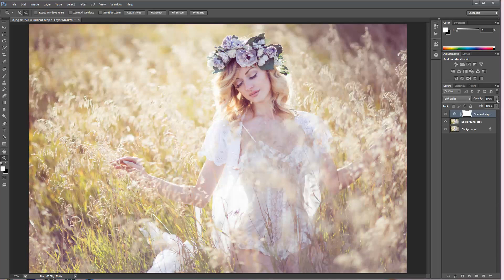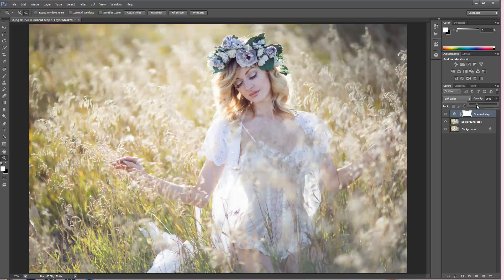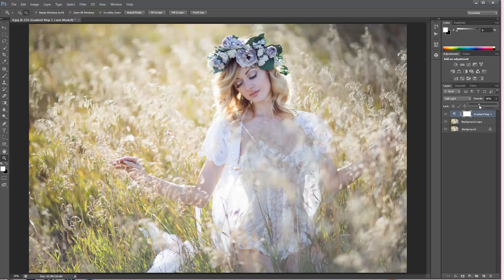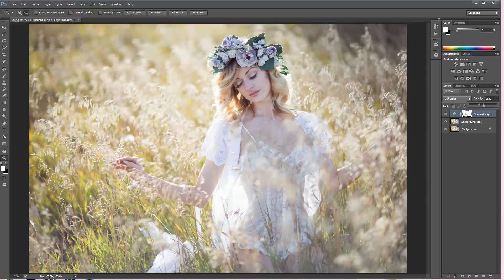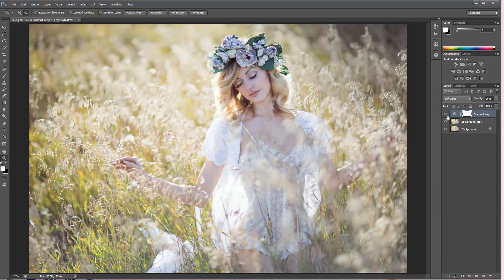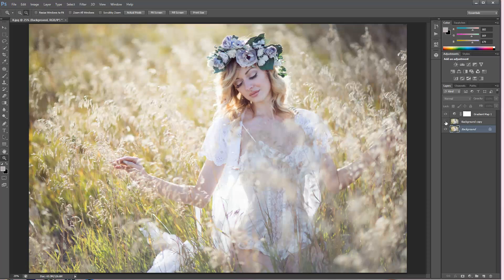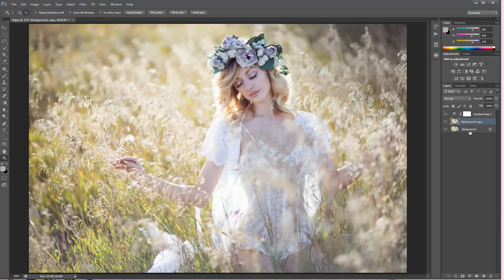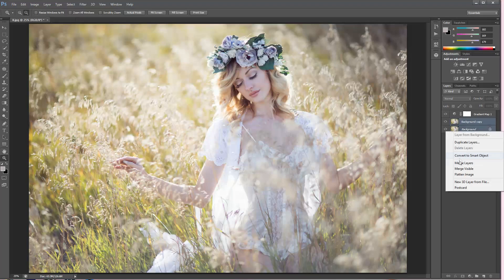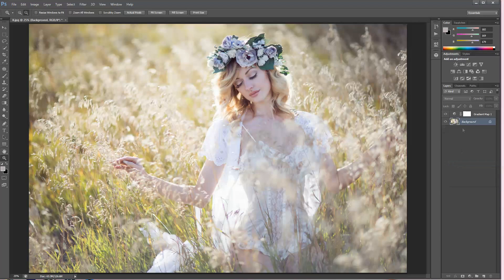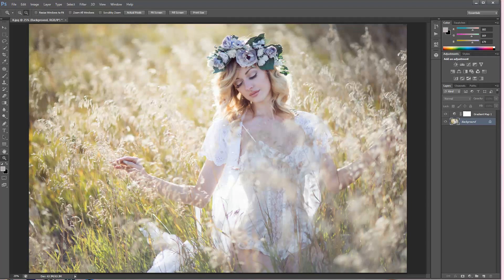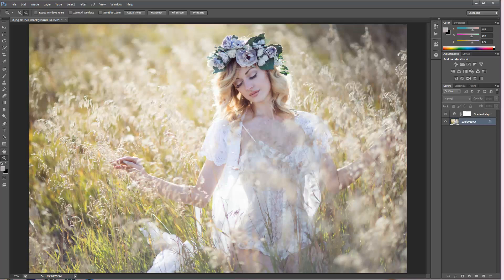I'm going to choose soft light and as you can see, this was the before and after. It's still a little bit too much for me so I'm going to go down on the opacity. I'm going to leave it at 36. So I'm going to just merge those two layers where I edited the skin with the background layer. Now I'm going to go ahead and change some of the greens and make the yellows and the pink tones stand out even more.